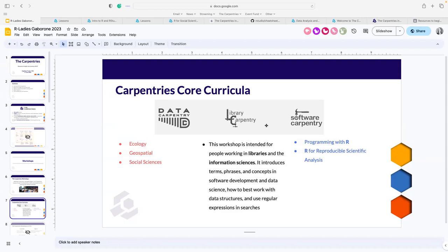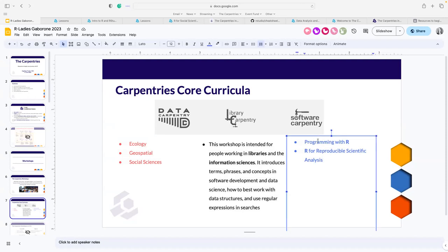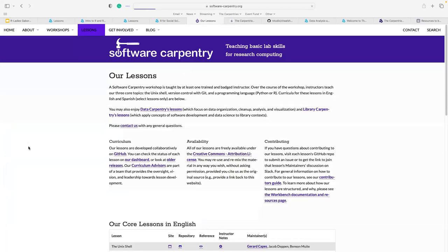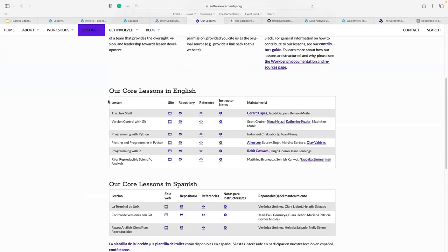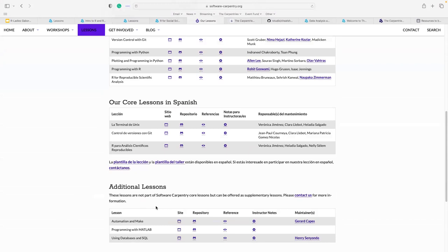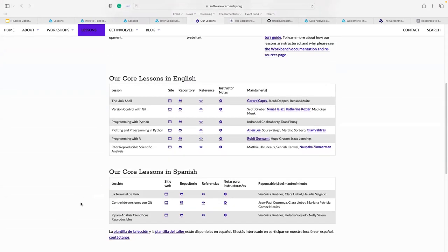Moving on to Software Carpentry — these are a bit more advanced workshop materials. As a novice I'd recommend starting with Data Carpentry, but Software Carpentry has two R lessons to showcase: 'Programming with R' and 'R for Reproducible Scientific Analysis.' Software Carpentry's landing page looks a bit different. We have core lessons including Unix shell, version control with Git, programming with Python, and very importantly, programming with R.